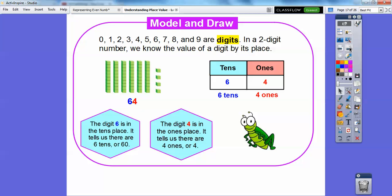Zero through nine are called digits. In a two-digit number, we know the value of a digit by its place. In 64, the six is in the tens position — so that's six tens. The four is in the ones position — so that's four ones. The digit six in the tens place tells us there are six tens, or 60. The digit four in the ones place tells us there are four ones, or four. So 60 plus 4 gives us 64: six tens, four ones.